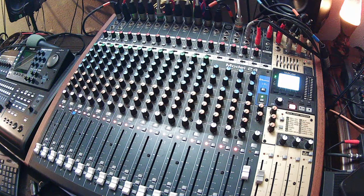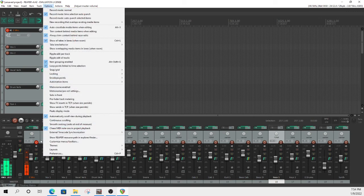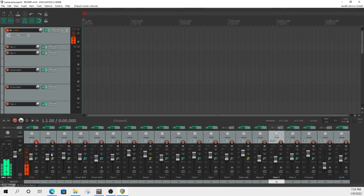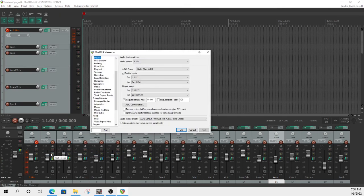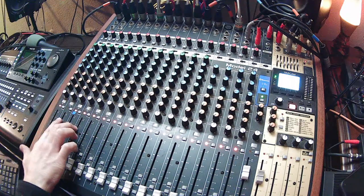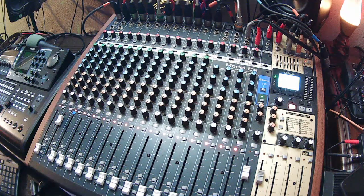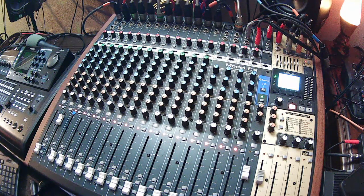I'll show you the preferences screen. I'll hit Options — watch, my voice is going to go away — and then we're back. Now I'm basically bypassing Reaper. I'll show you the preferences while you can still hear me.